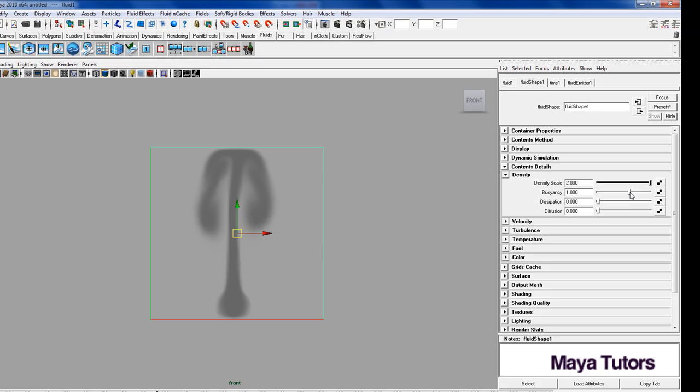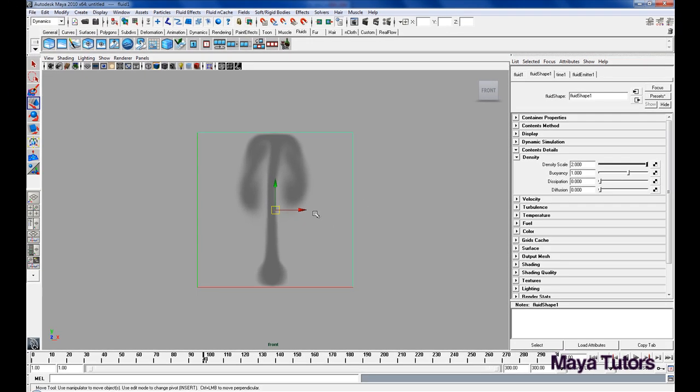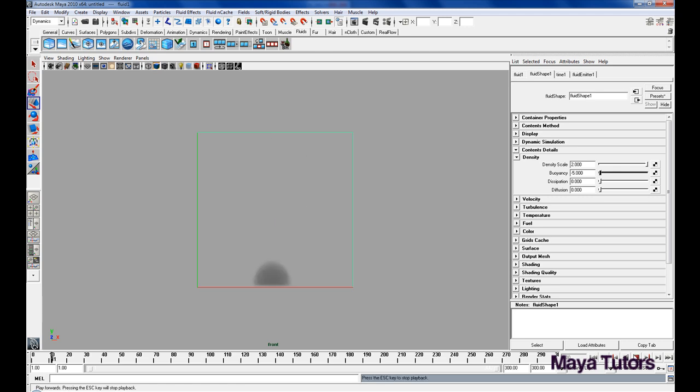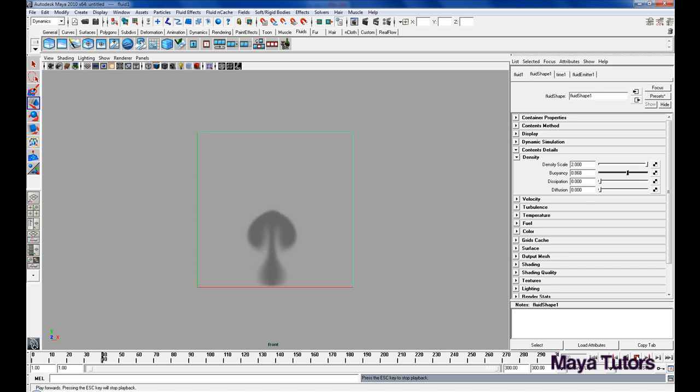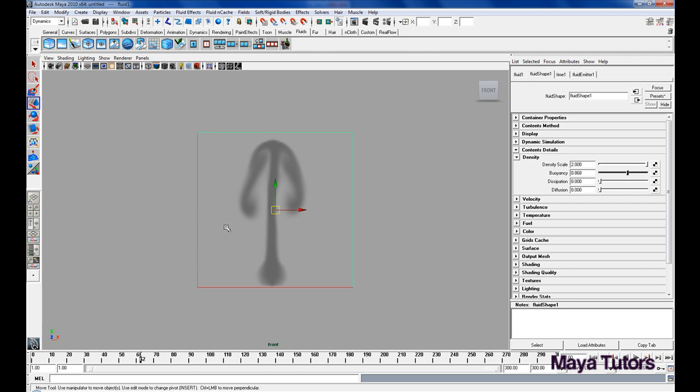And then we have Buoyancy, so Buoyancy just determines how fast it will float to the top, or float to the bottom. So for example if you have Buoyancy at negative 5, it's just going to cave out like that. This can be useful for foggy smoke effects I guess, but for this we want rising smoke, so I'm going to set it somewhere like that and see what it looks like.